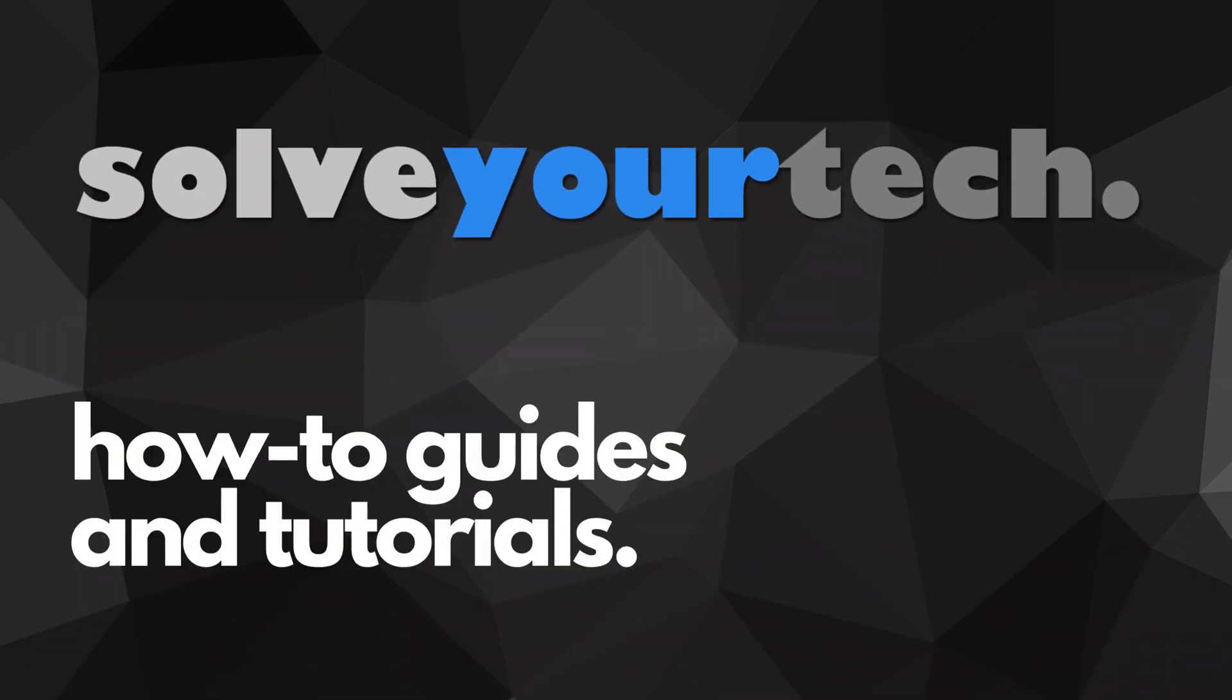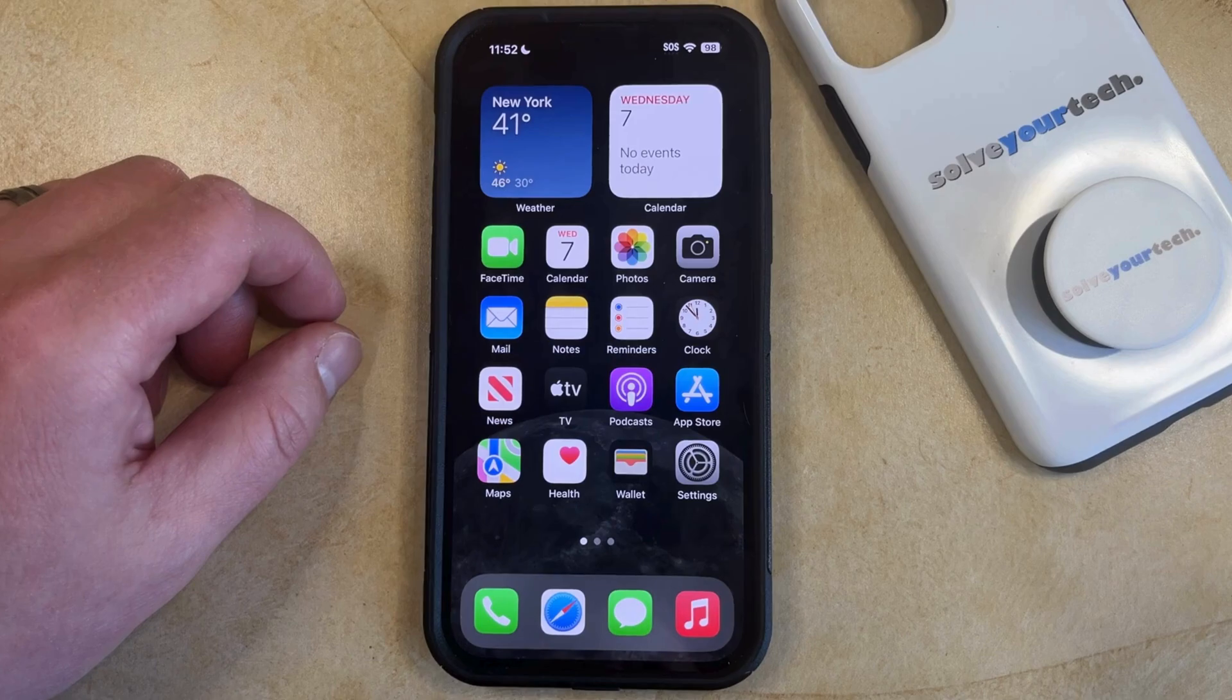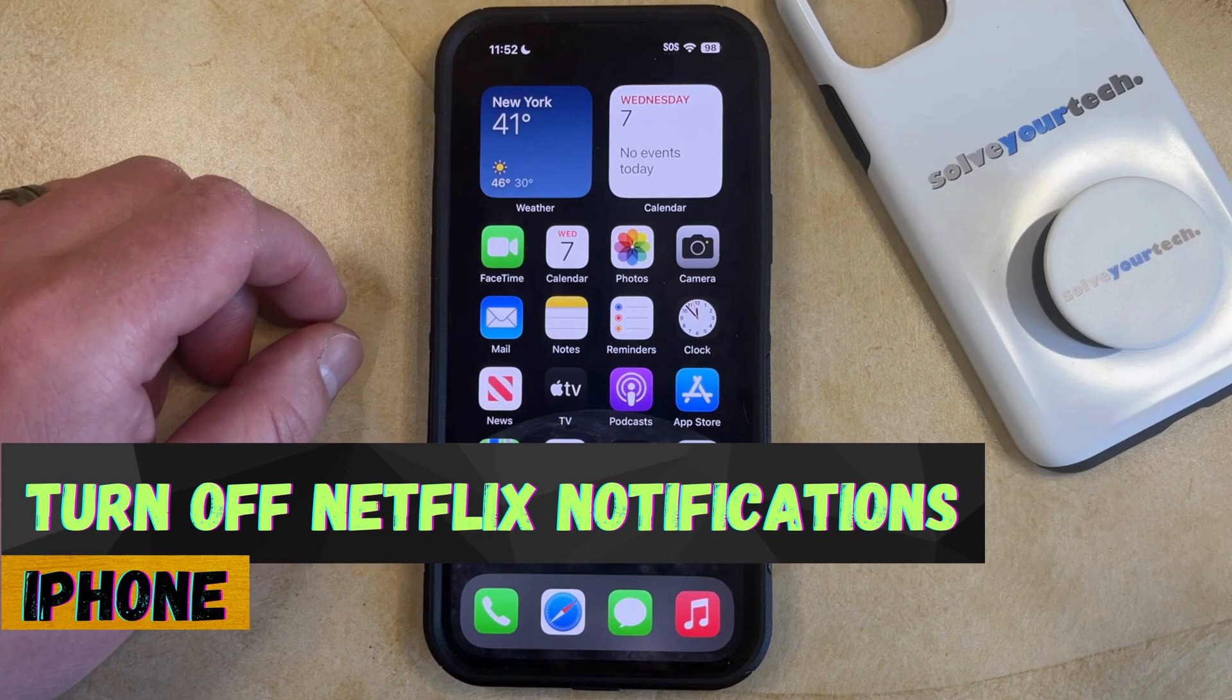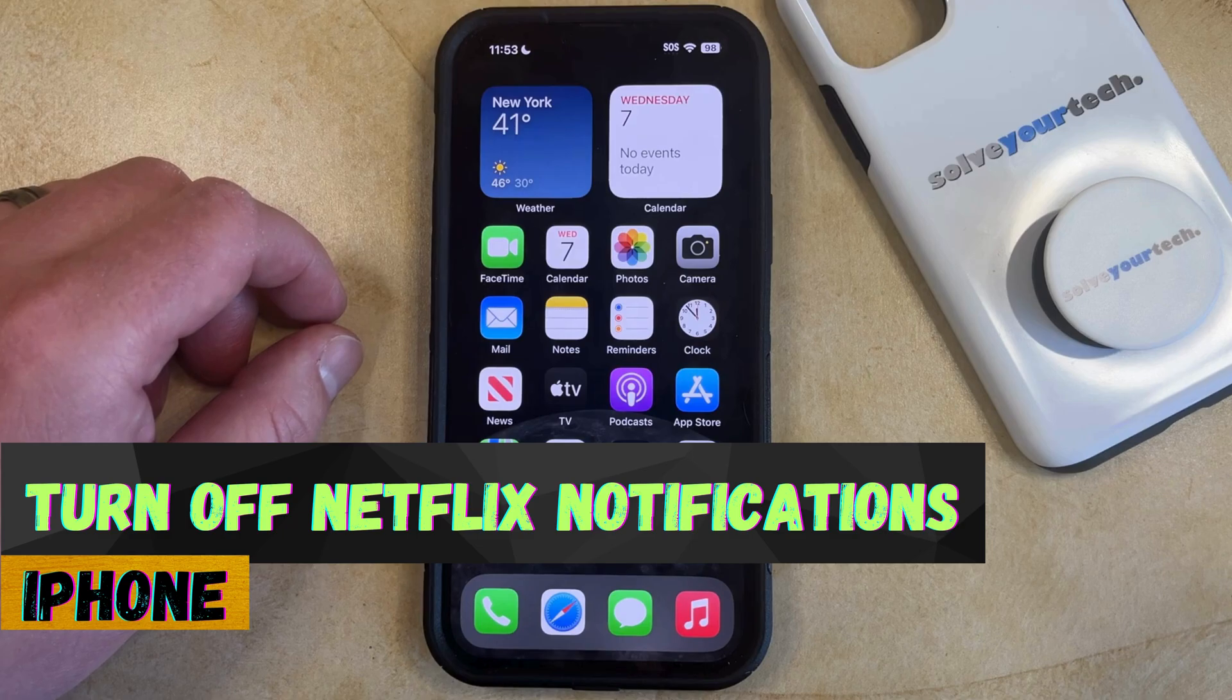SolveYourTech.com, your source for how-to guides and tutorials. Welcome to our video about how to turn off Netflix notifications on an iPhone in iOS 17.